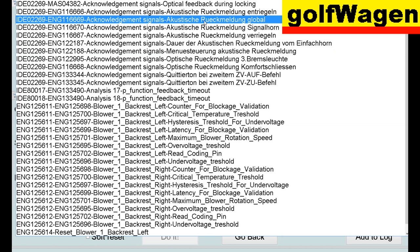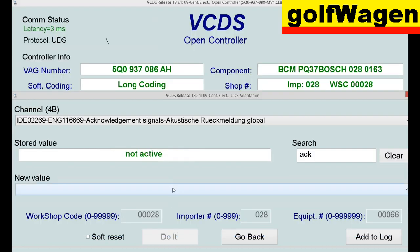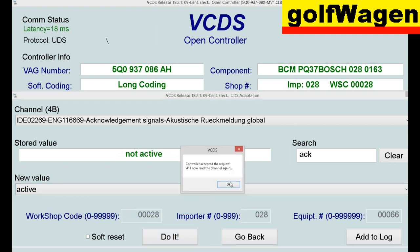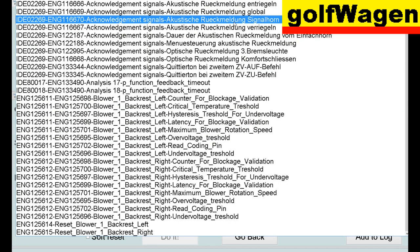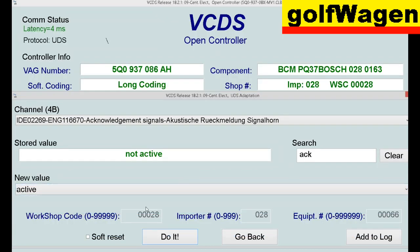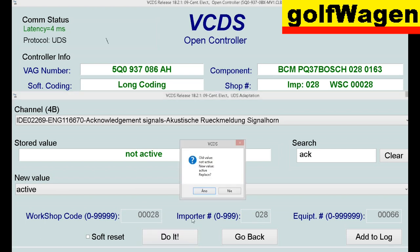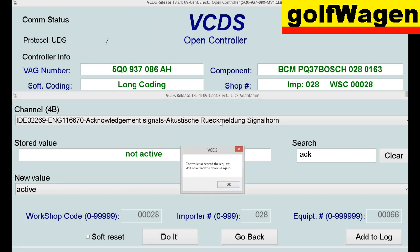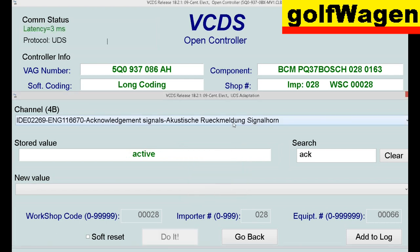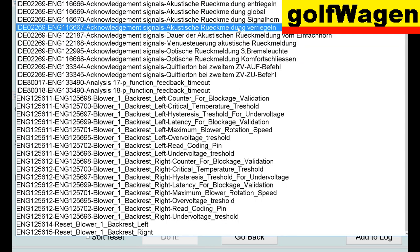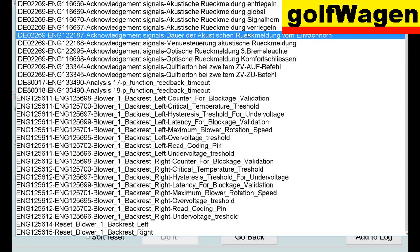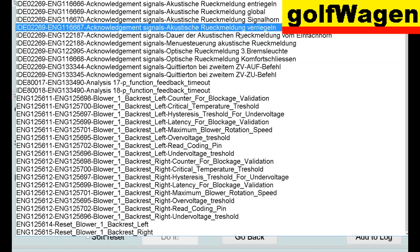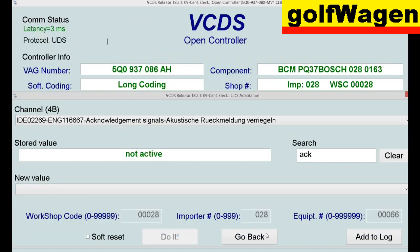Acoustic signal global. Active. We can do signal horn, active. It's OK.